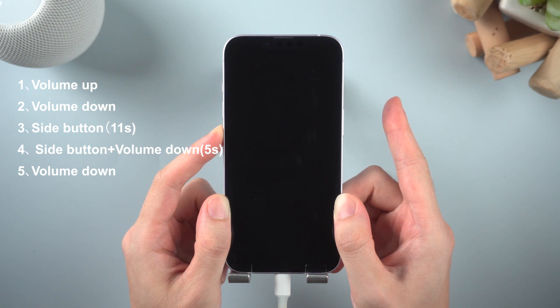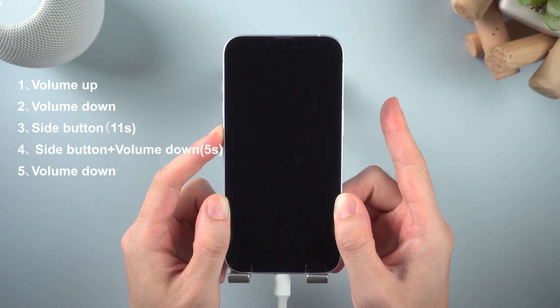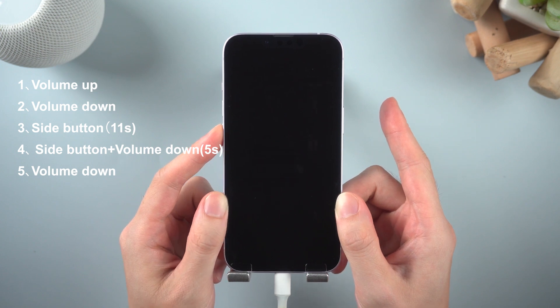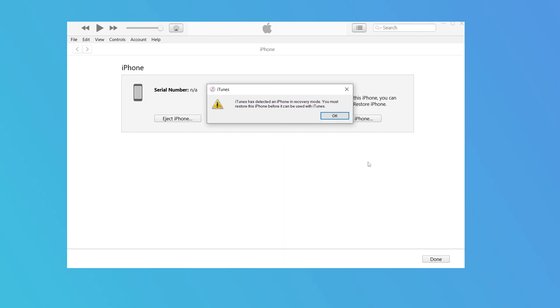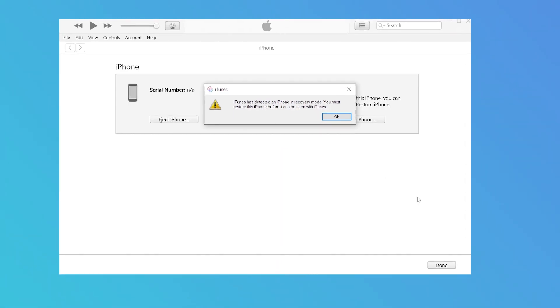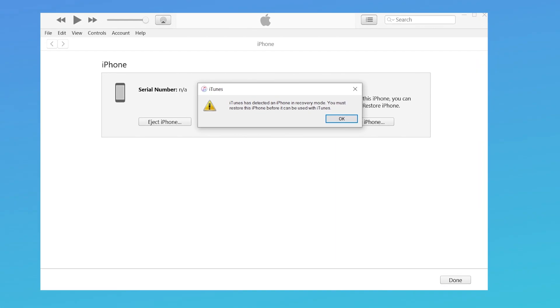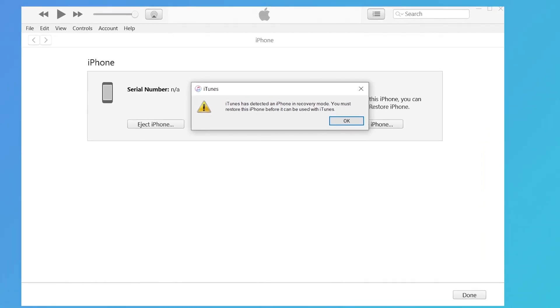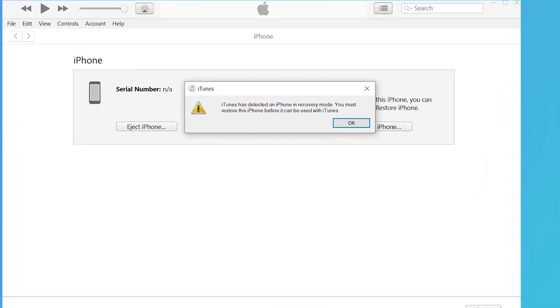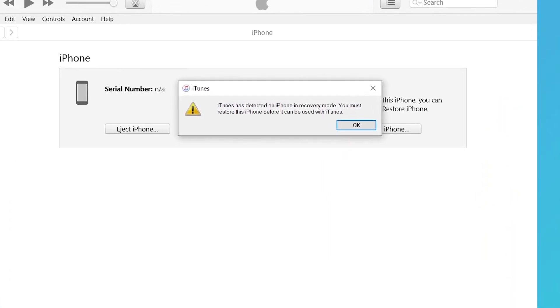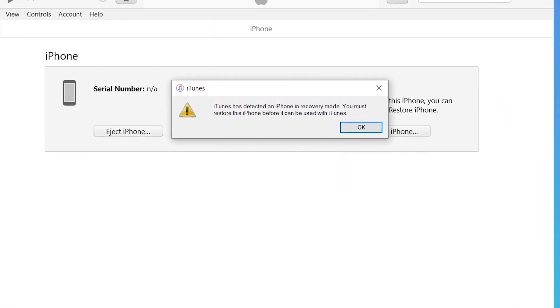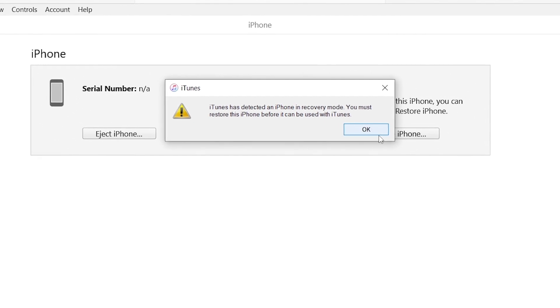Your iPhone will remain black. This means that your iPhone is in DFU mode. Let's connect to iTunes — it shows: iTunes has detected an iPhone in recovery mode. You must restore this iPhone before it can be used with iTunes.